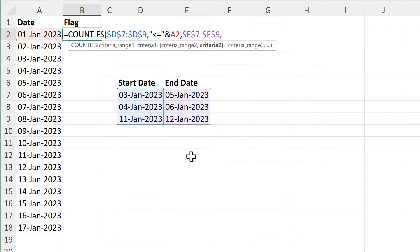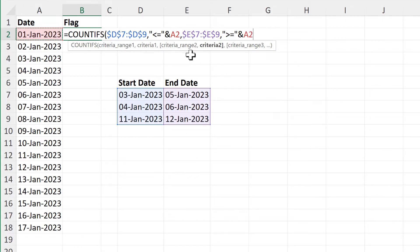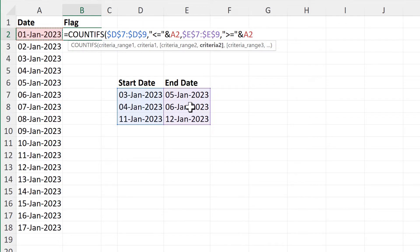Then criteria 2 will be greater than or equal to, inside quotation marks. Then I need an AND symbol to join that to the cell reference which will be this date here again. The second part is testing to see whether any of the end dates are greater than or equal to this date here — or in other words, if any of the end dates come after this date here.